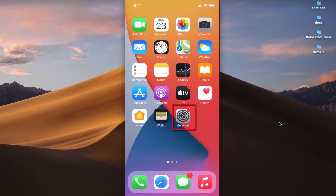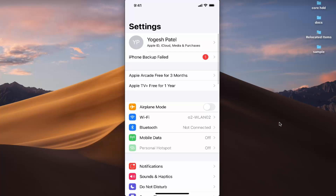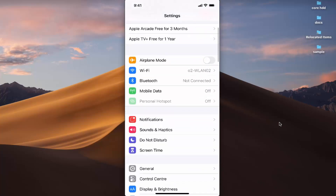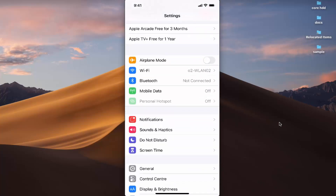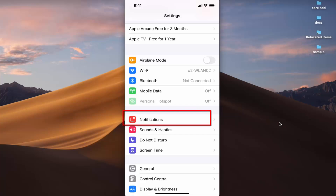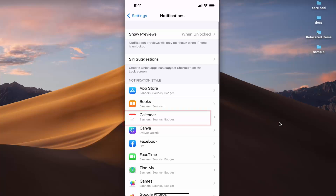What you need to do is press on the Settings icon. I'm going to press on the Settings icon, and then when I scroll down I can see this option which says Notifications. I'm going to press on Notifications.